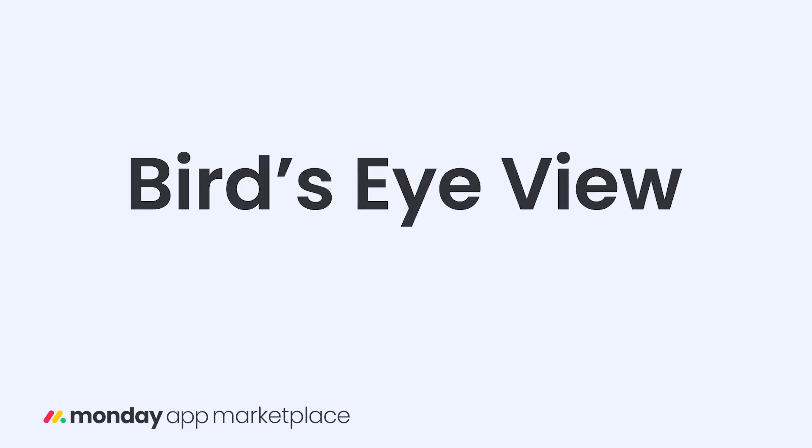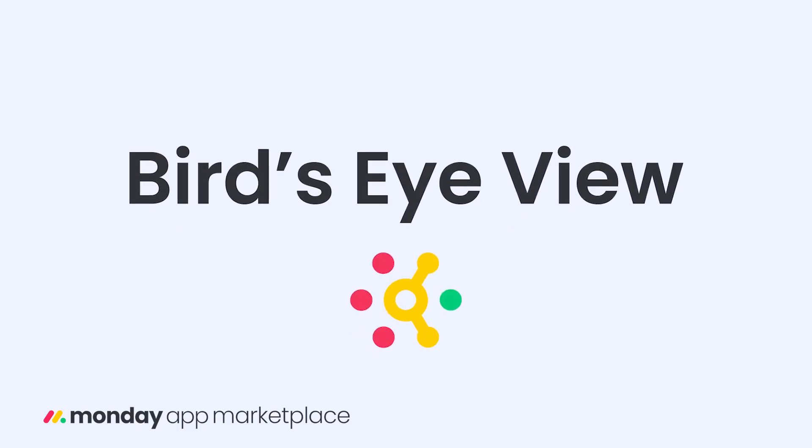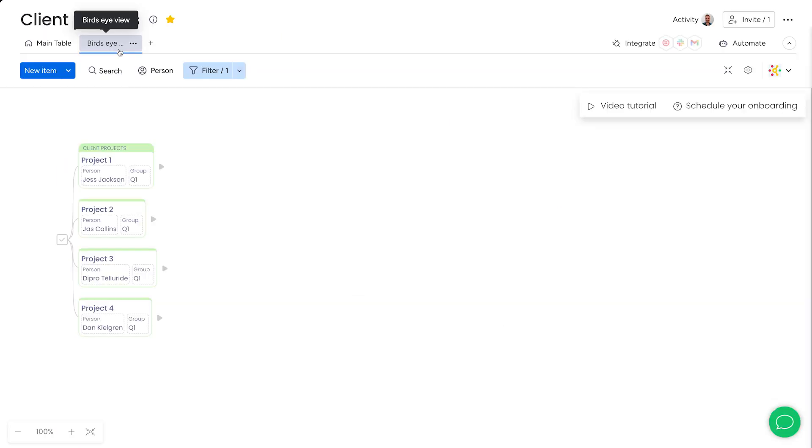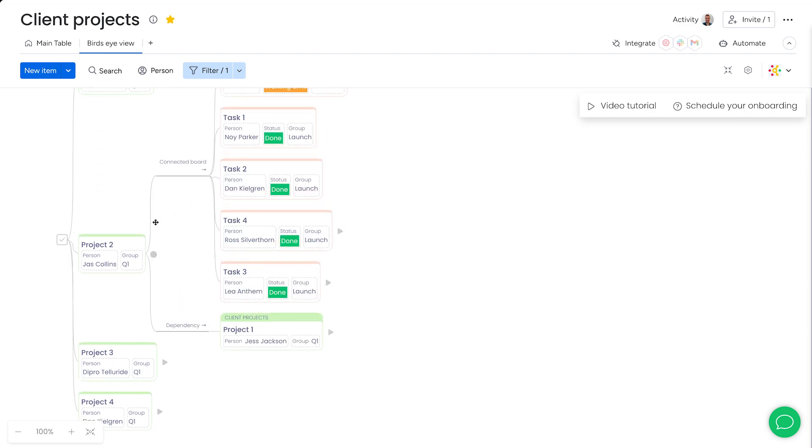Last but certainly not least, Birdseye View. Birdseye View helps you see the big picture by generating a mind map of connected items across boards.